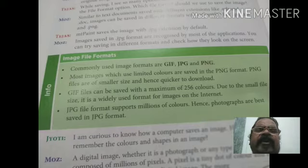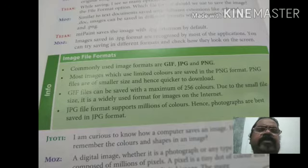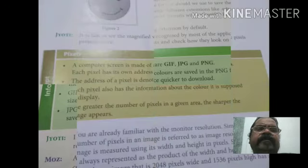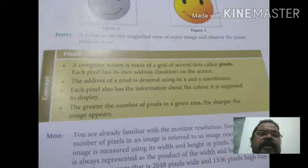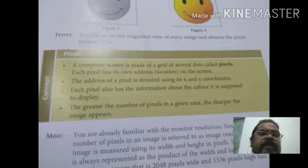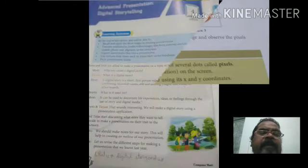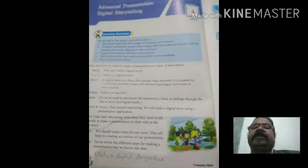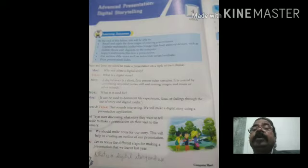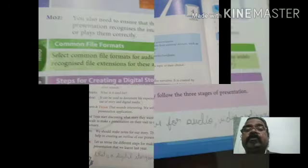There are a number of software available on the computer system that you can use. The next chapter is Word Processor — Designing Cards and Newsletters. In designing cards and newsletters, you get to know how to prepare an invitation card. We can use the word processor to prepare the card.